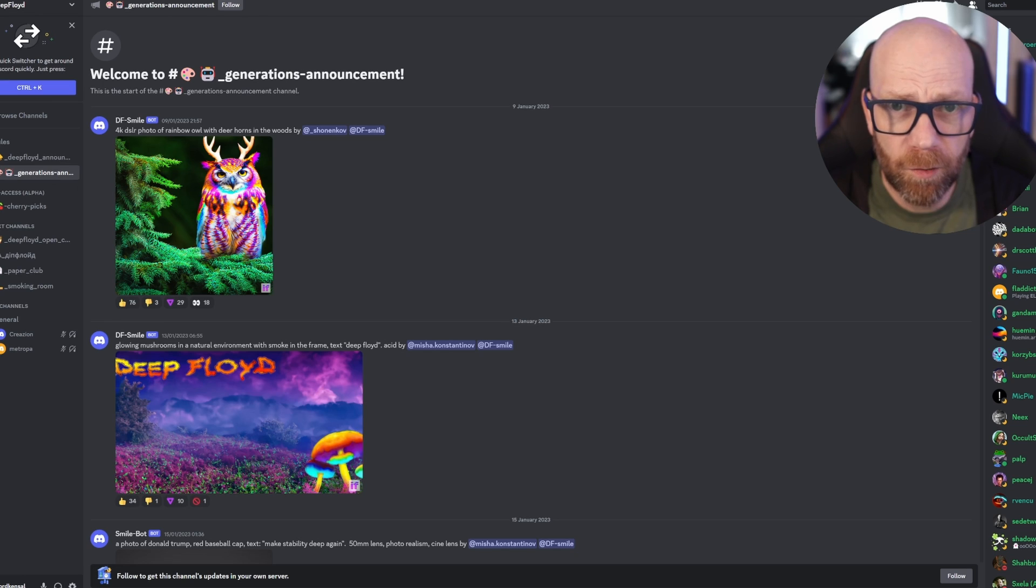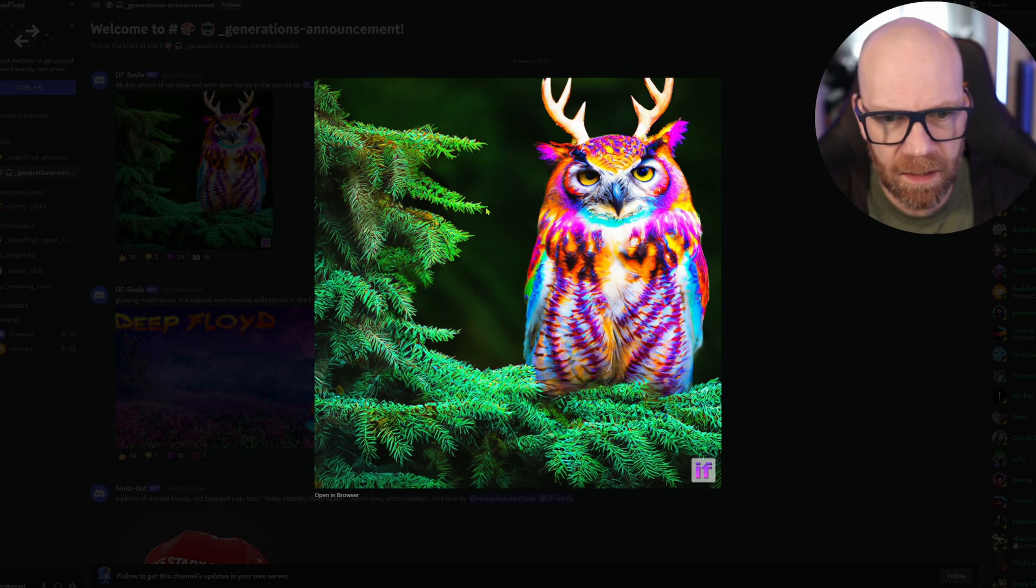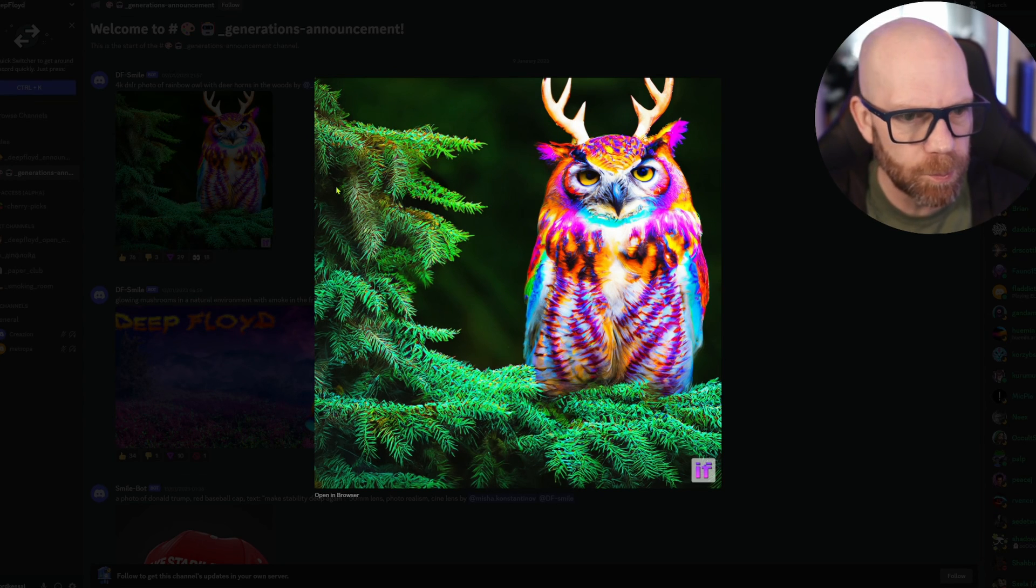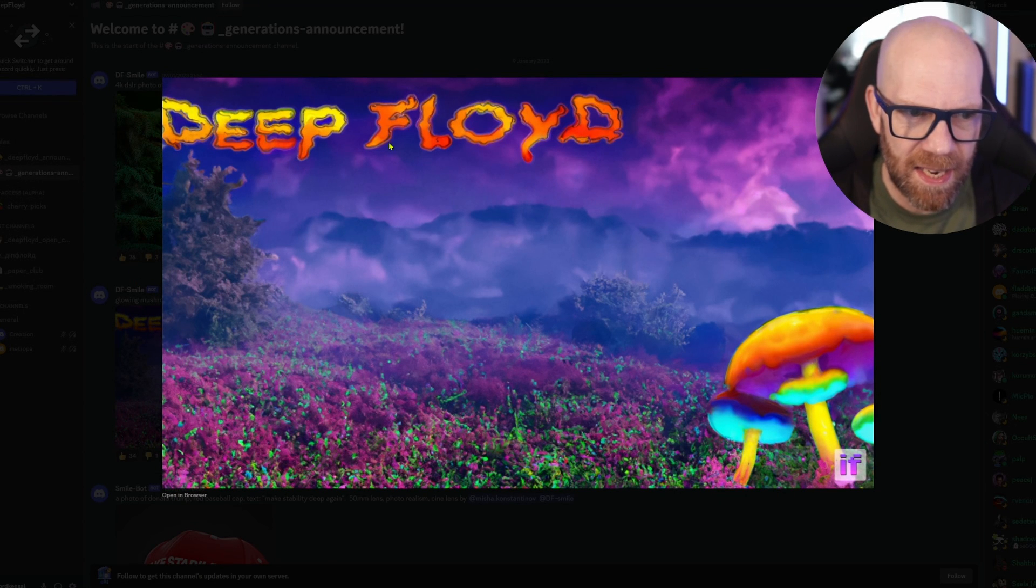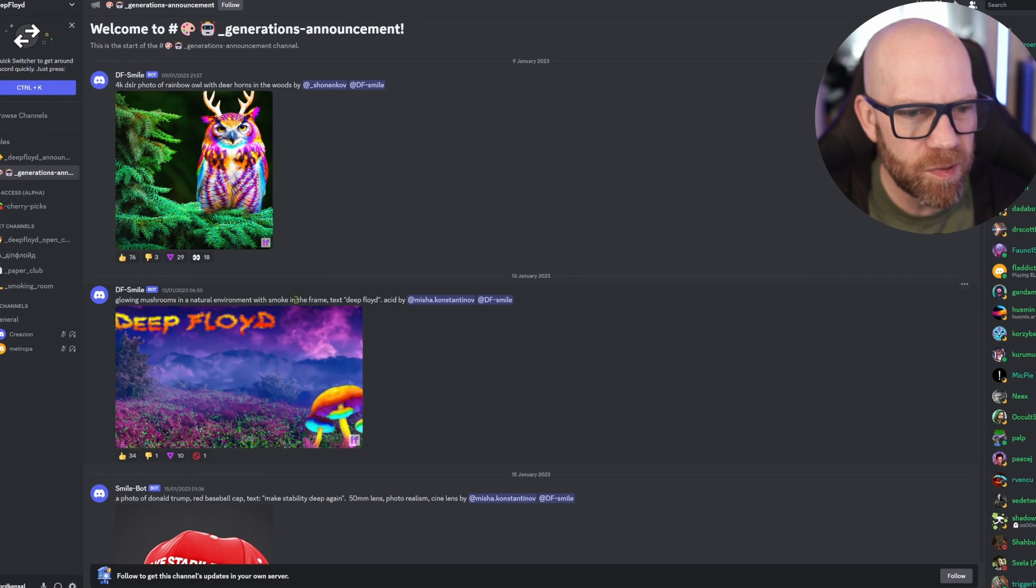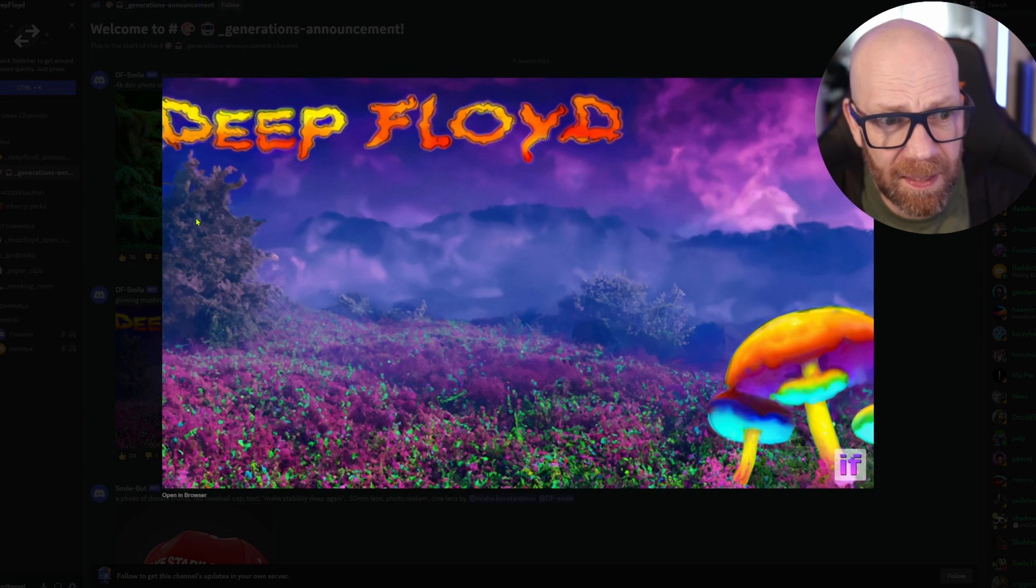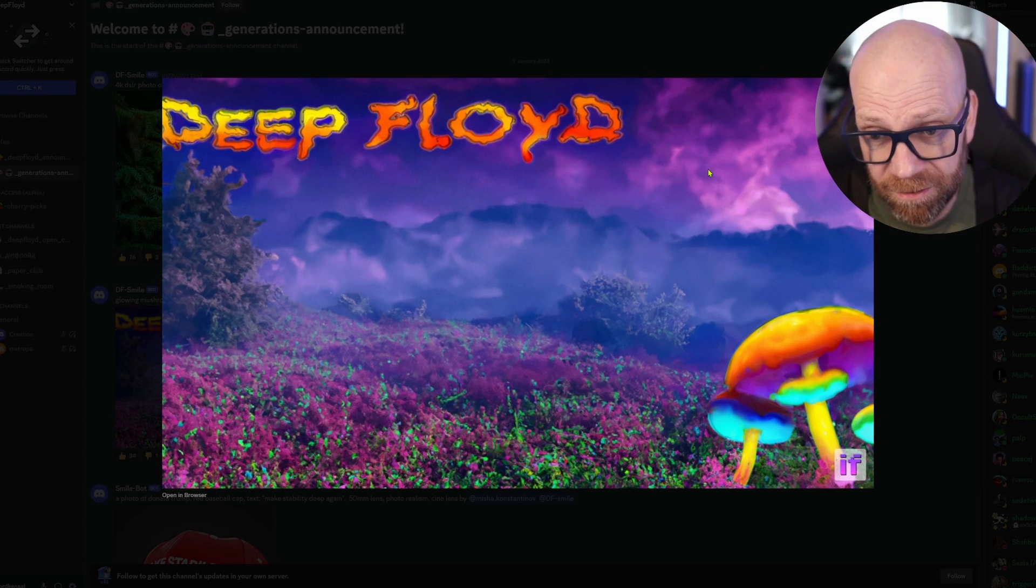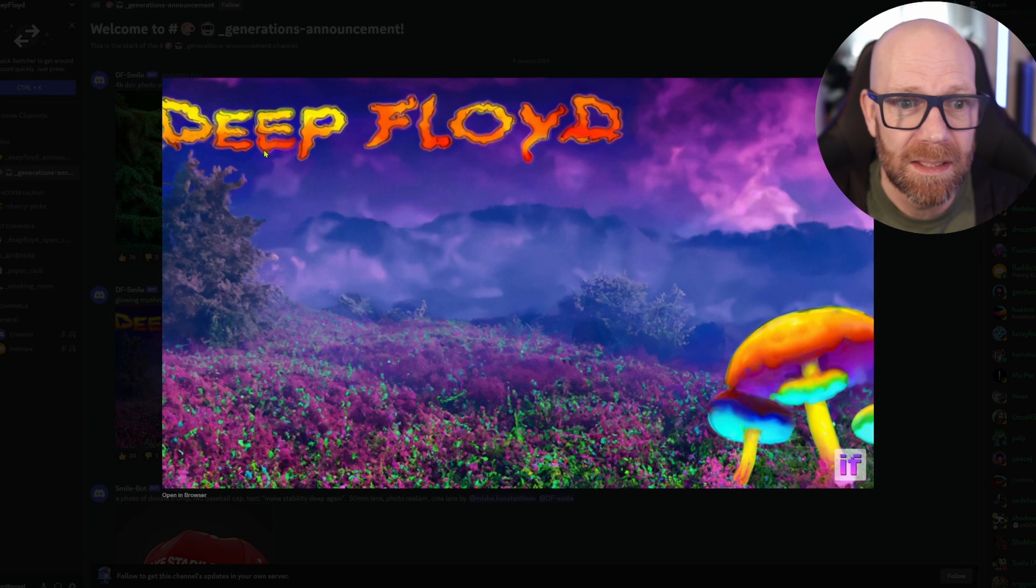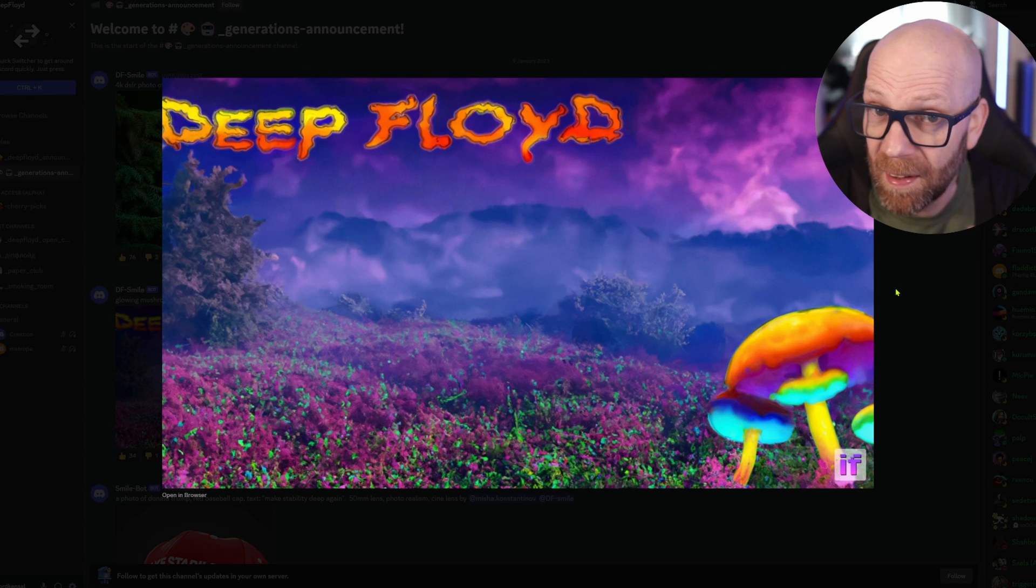But let's look at some of the examples from Deep Floyd IF in terms of spelling and the context of that spelling. Here we are on the Deep Floyd Discord page. You can see some of the work - there's that owl I showed you earlier in the forest, pretty good. They say they've merged the antlers pretty well, sort of a mushroom effect here. It's contextualized the way the text is going to look based on your prompt. Glowing mushrooms in a natural environment with smoke in the frame, text Deep Floyd.